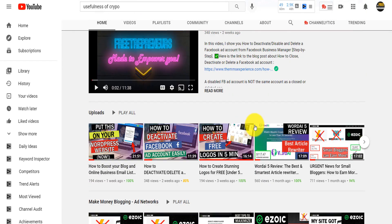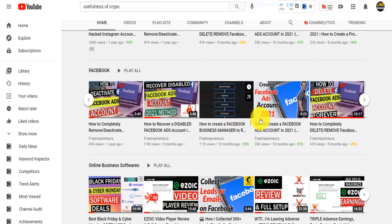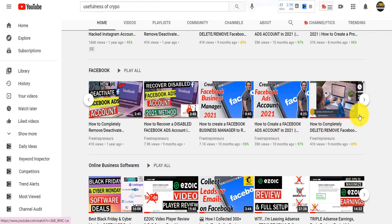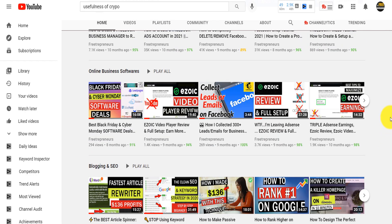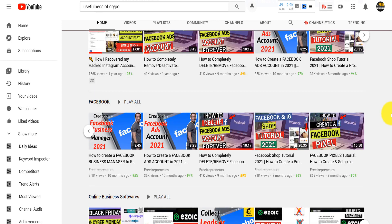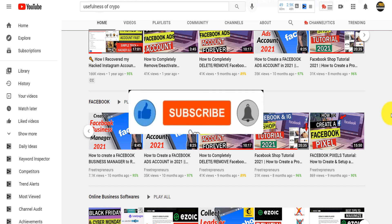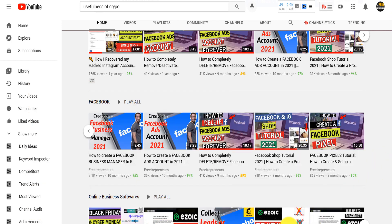For whatever issue you have, contact Facebook using this method. I also highly suggest visiting my channel — under Facebook you'll find a lot of video tutorials that can be very helpful: how to create a business manager, create a Facebook ad account, delete a Facebook ad account, create a Facebook shop, set up a Facebook pixel, and much more. I really want to provide value to you for free — the only thing I'm asking in return is a like on this video. Take care of yourselves, I love you guys — peace, and don't forget to like and subscribe.